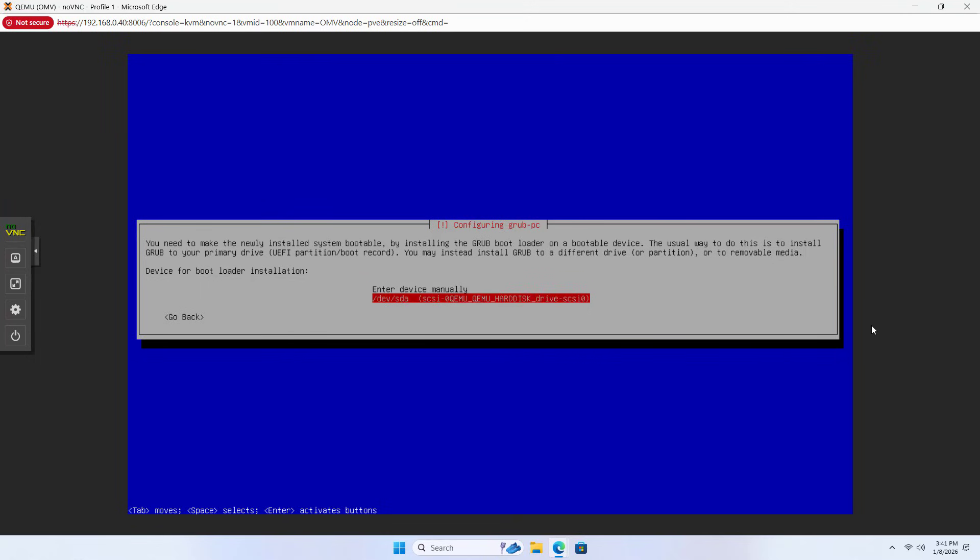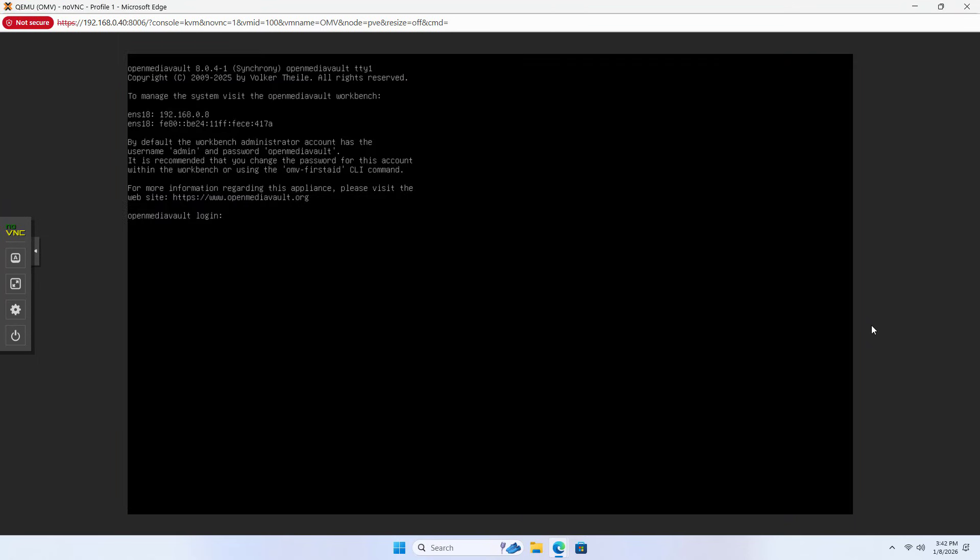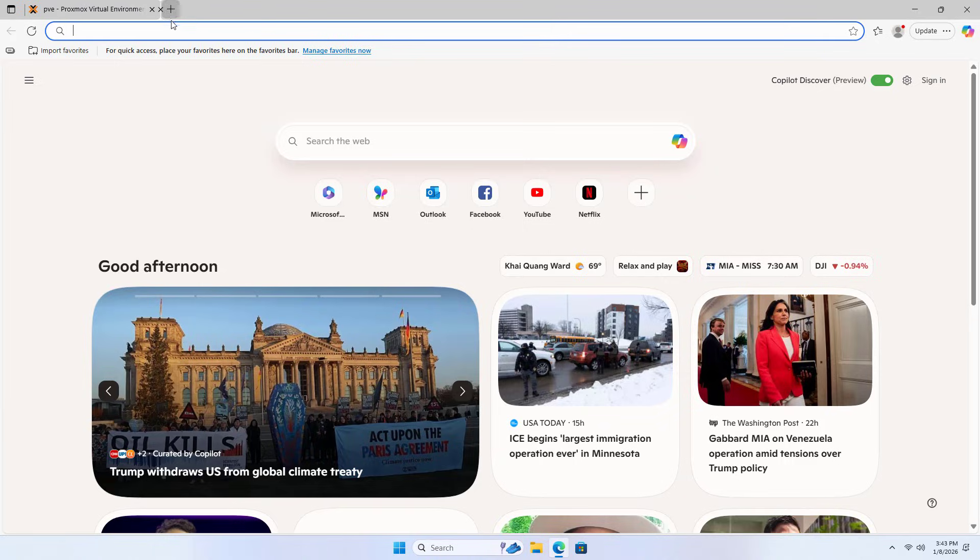SDA. Enter. OpenMediaVault installation complete. And here is the IP address of the network host.